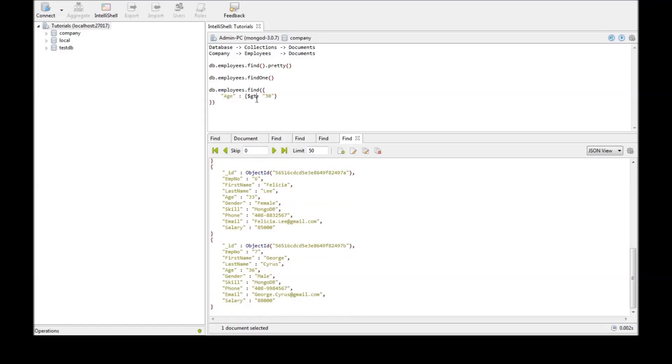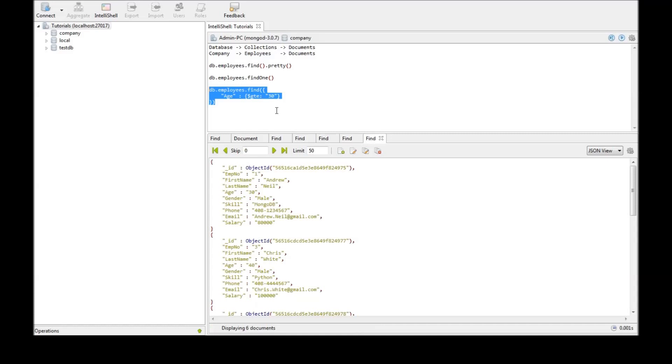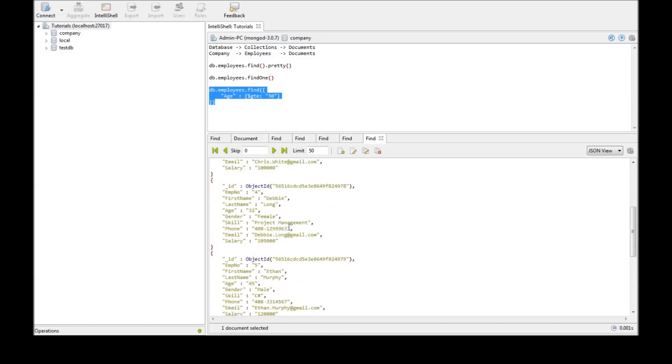And if you want to add the equality, greater than or equal to 30. Then just $gte and execute. And we have 30 along with the rest of the ages.